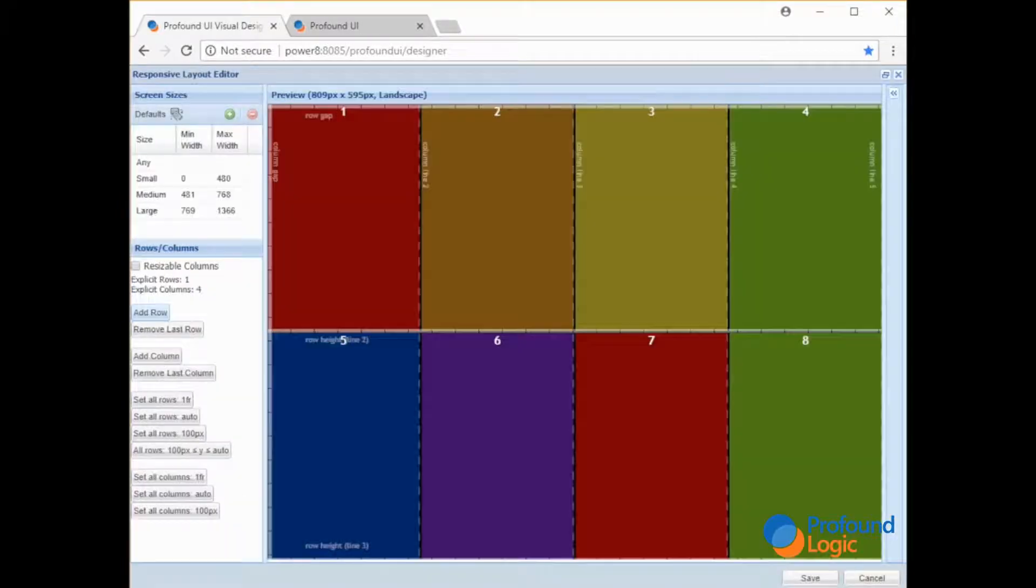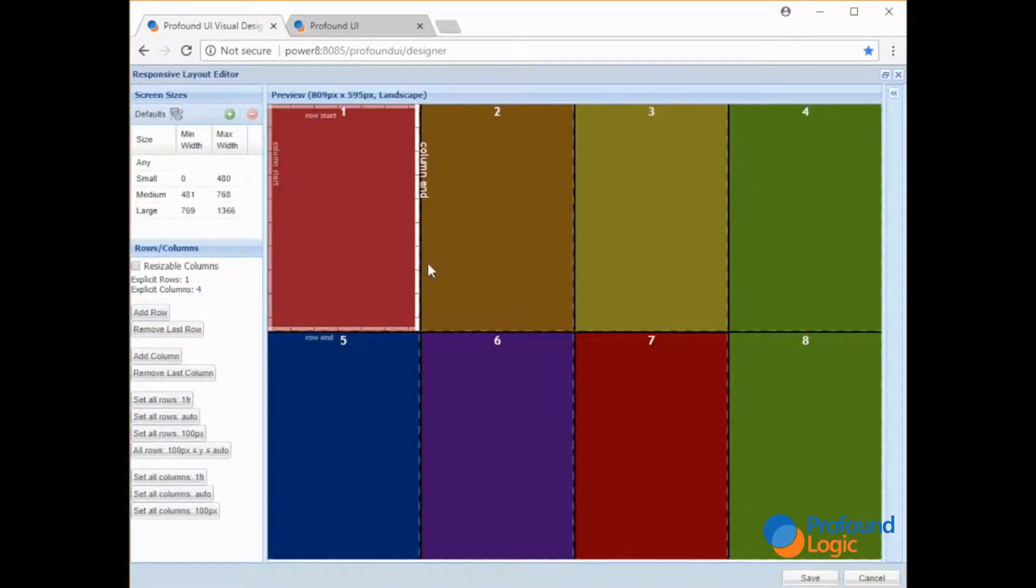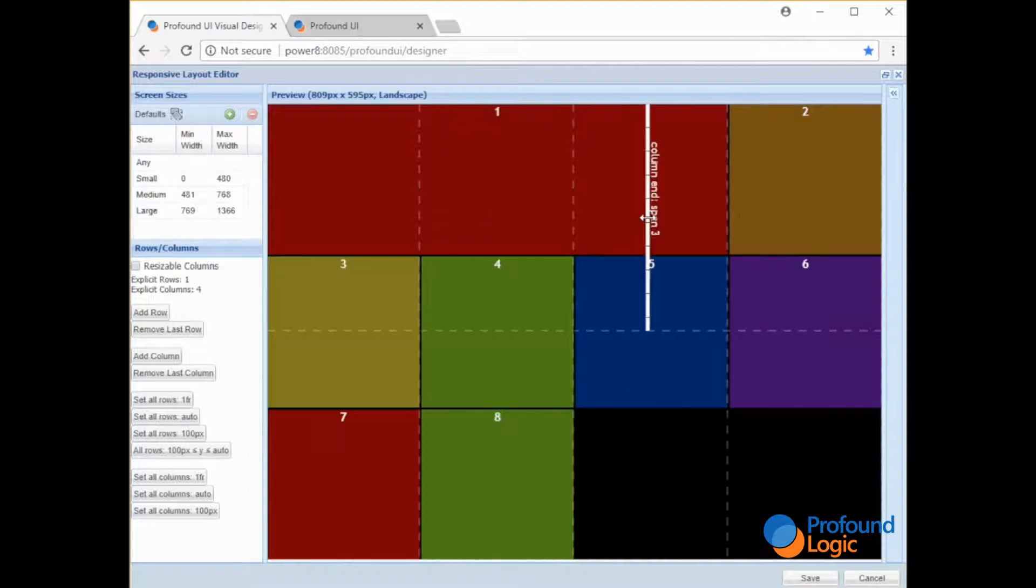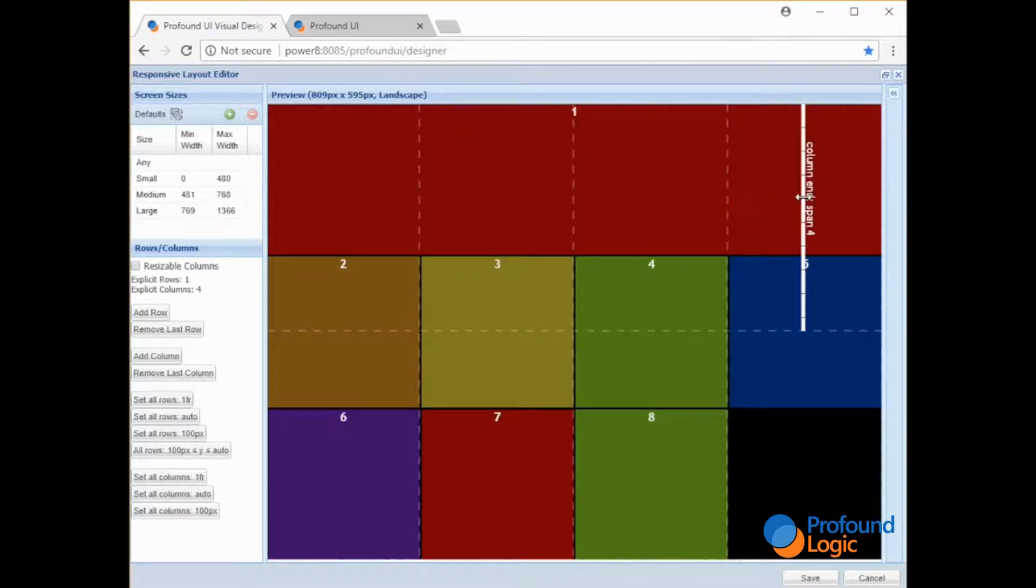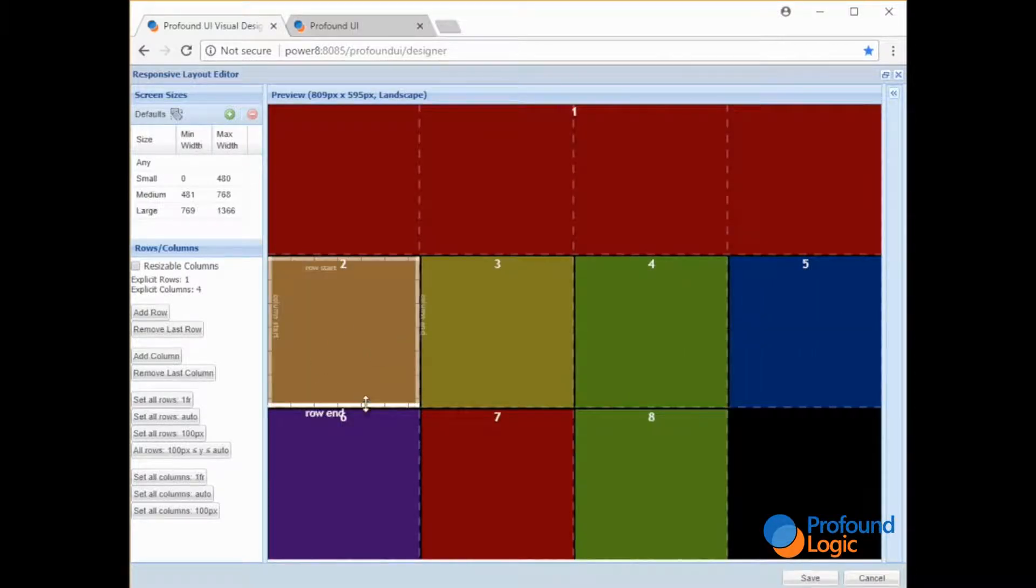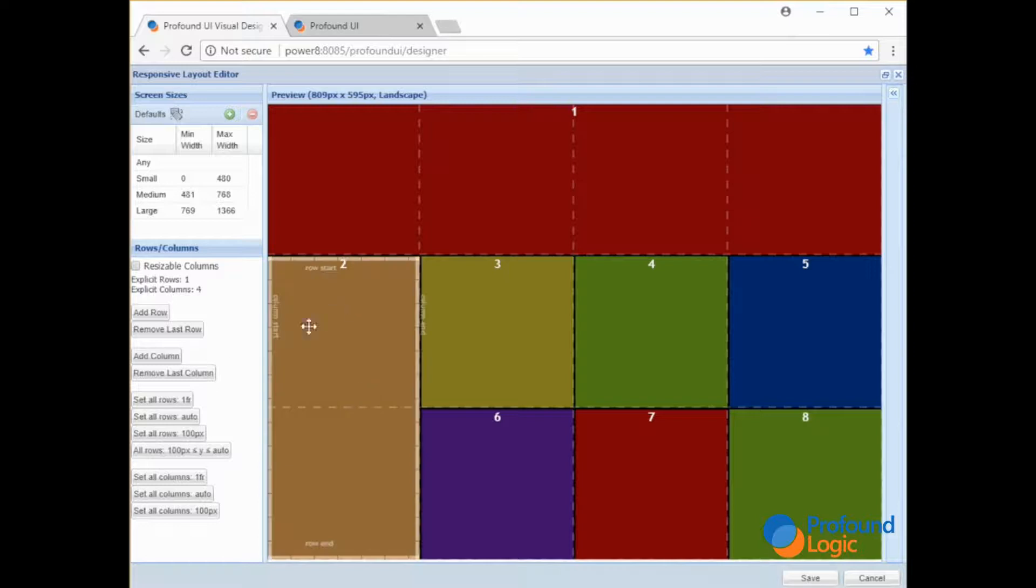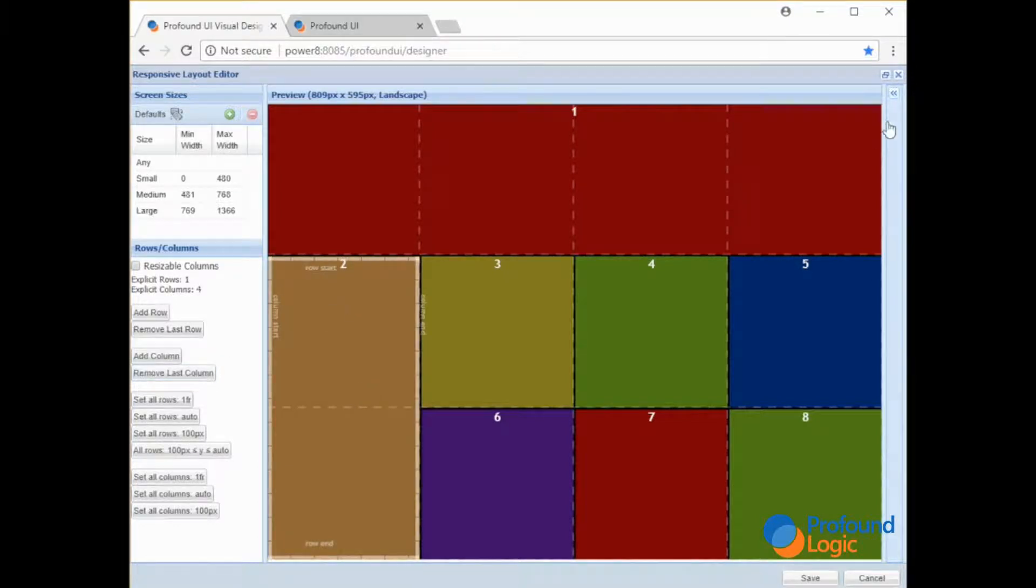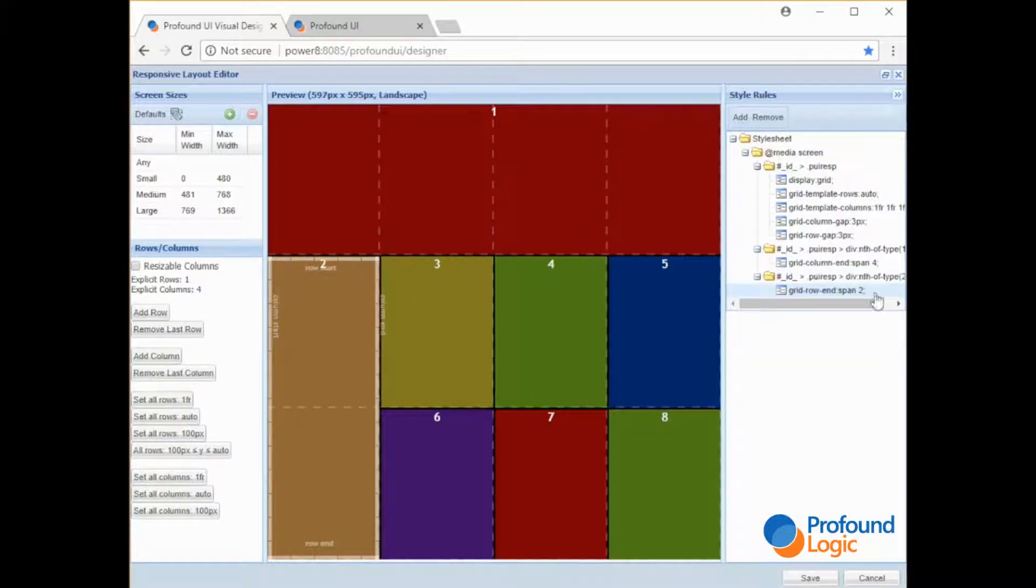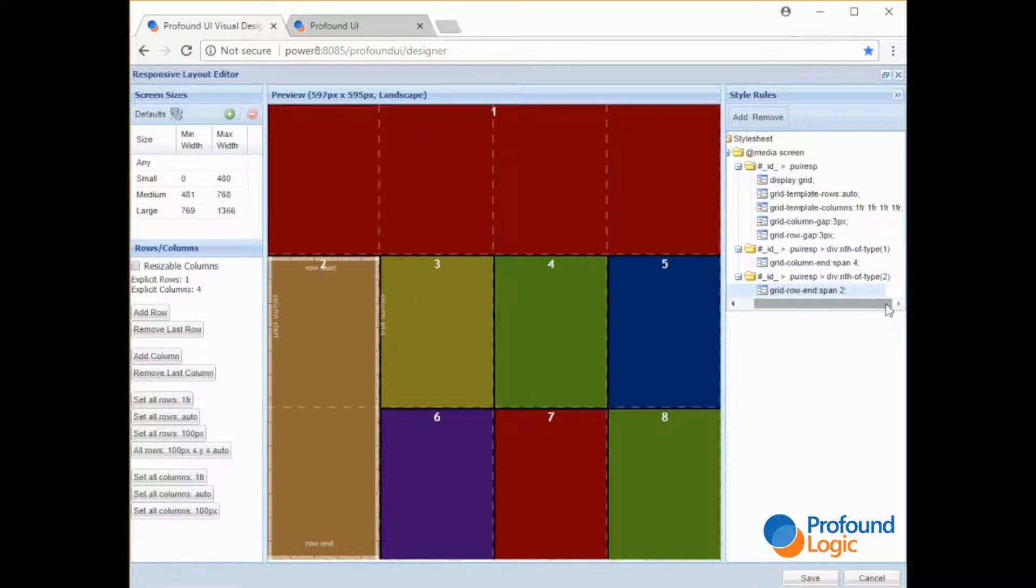So with this tool you can change one container so that it fills up multiple columns. You can even have containers span across multiple rows which is something you can't do in some other frameworks. When you change any of those properties, behind the scenes there are some CSS rules that are getting applied.